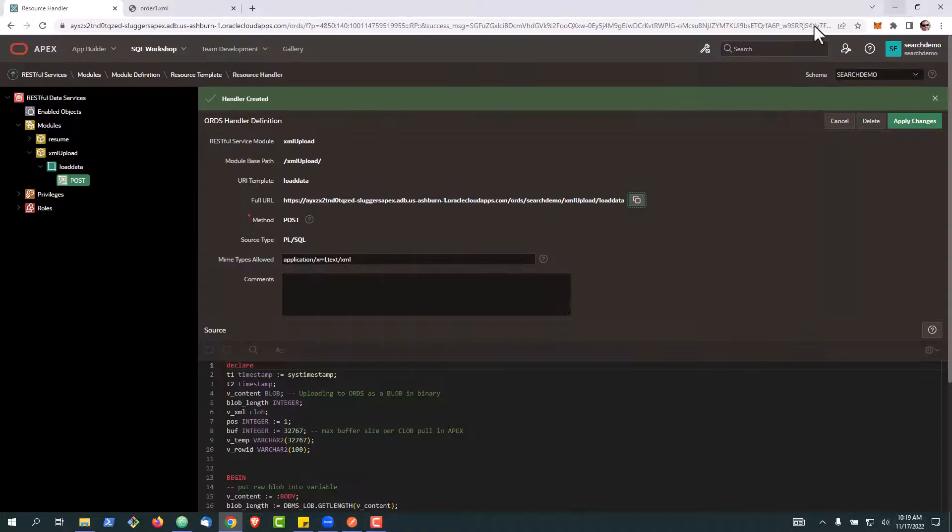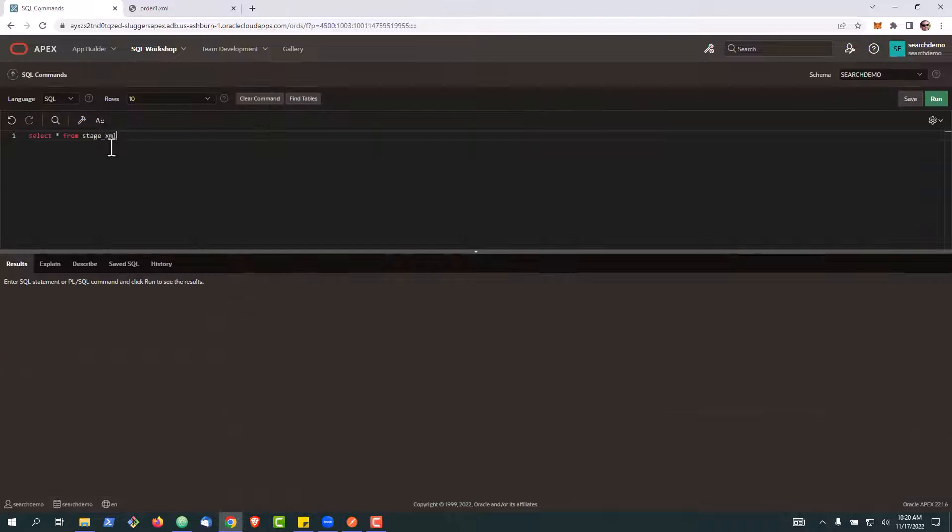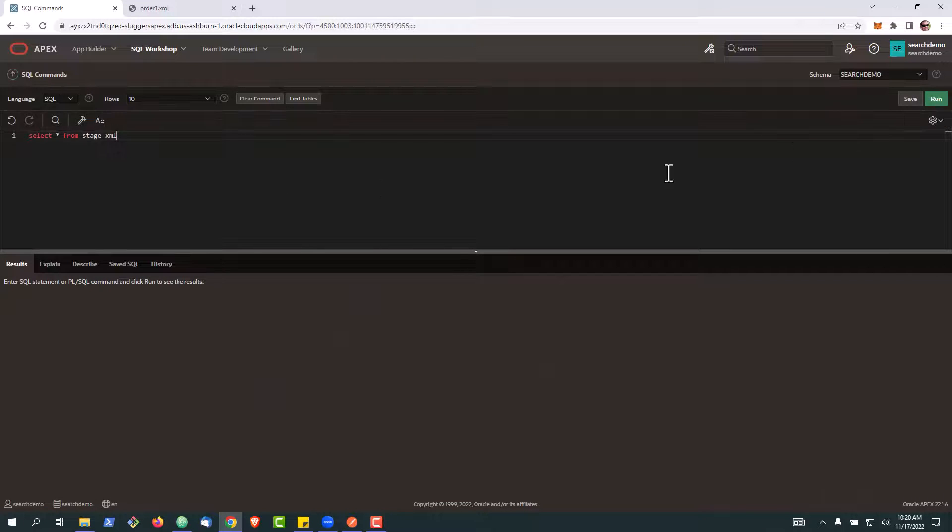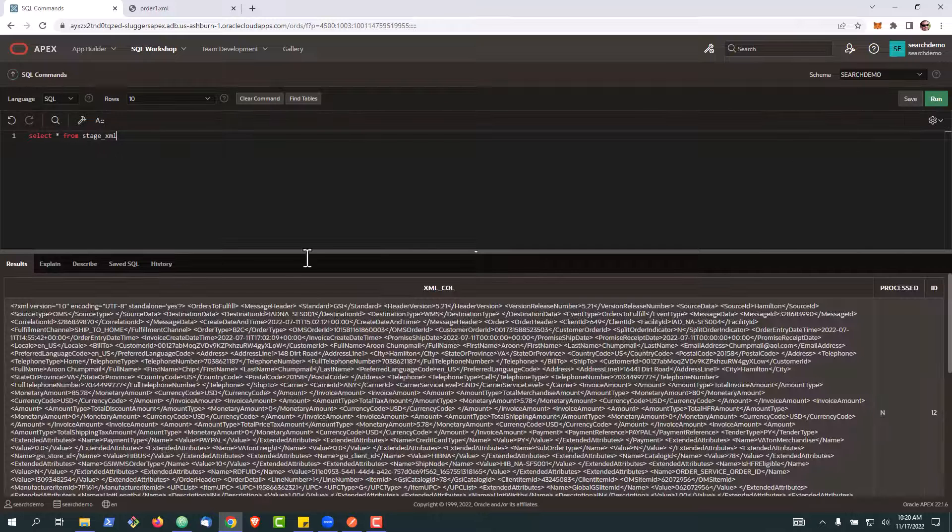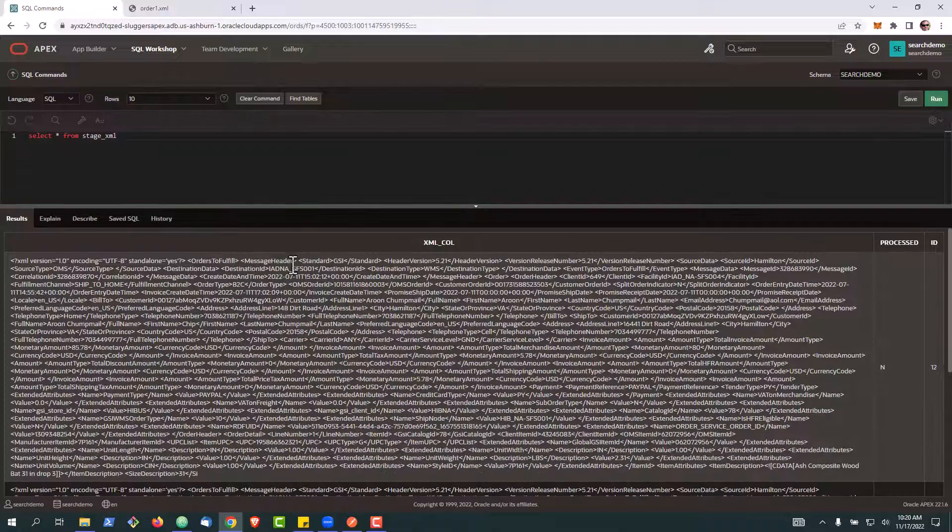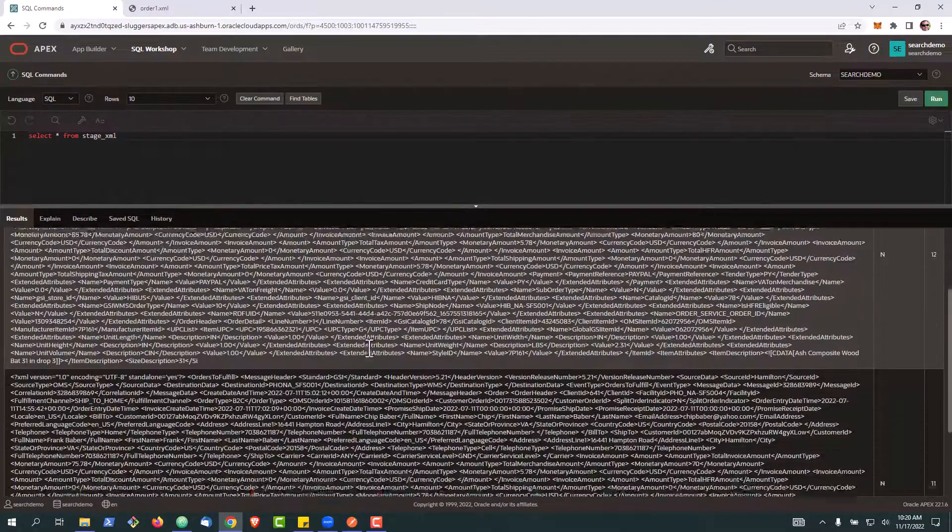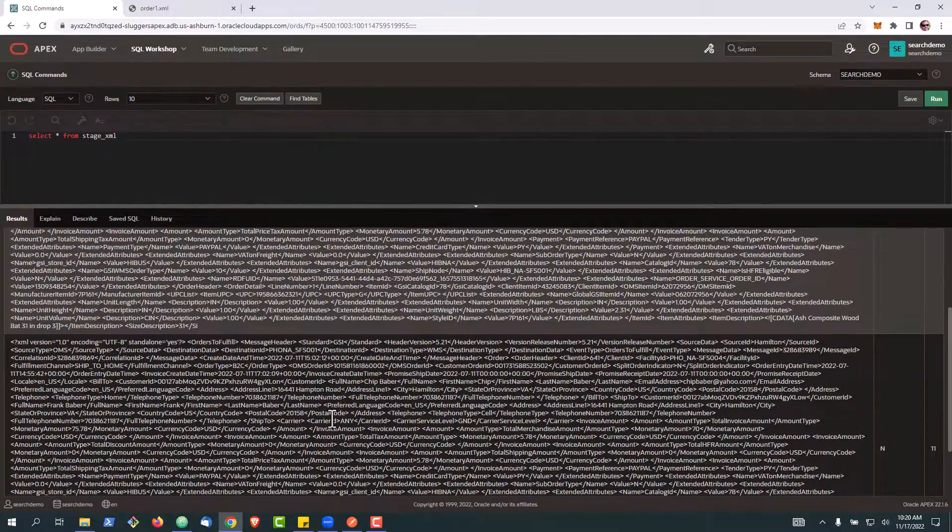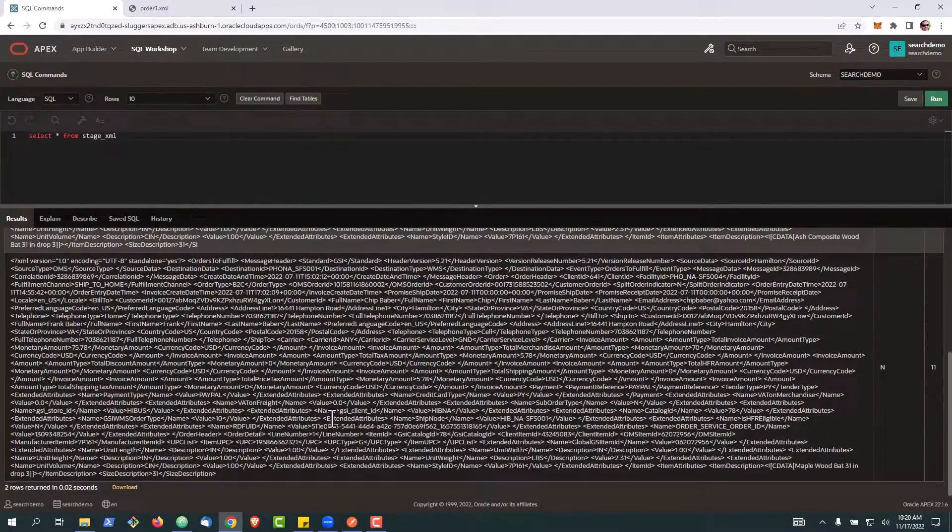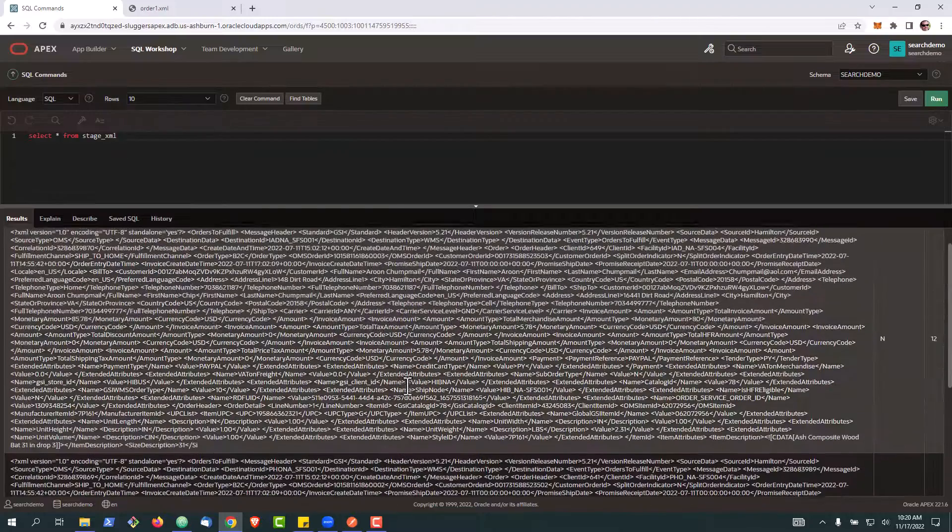Now we're going to go back into our SQL workshop. Go ahead and select star from that table. And we should see what you see here, which is we have our XML column. We have the XML in the database there and we have two records.